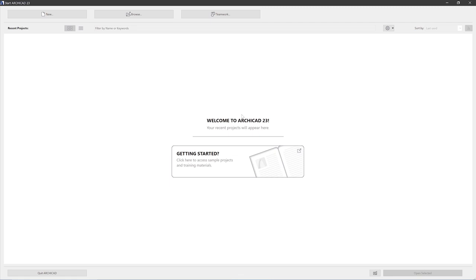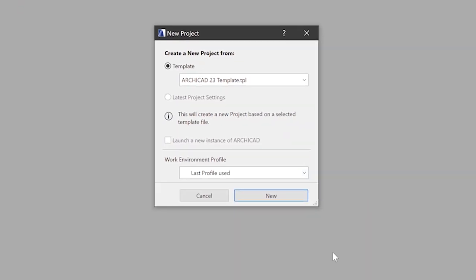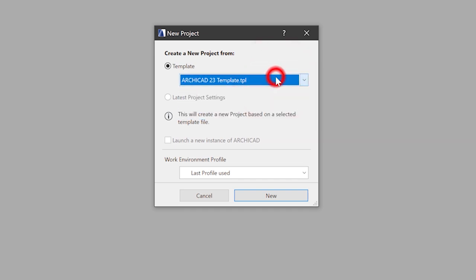In ARCHICAD 23, the first window that you see is meant to be filled with previews of projects that you already worked on. With this new installation it's completely empty, and I'll hit the new button. The first thing to decide is the template you're going to use. In this case it's only one, so let's stick to this one. We'll talk about templates later.